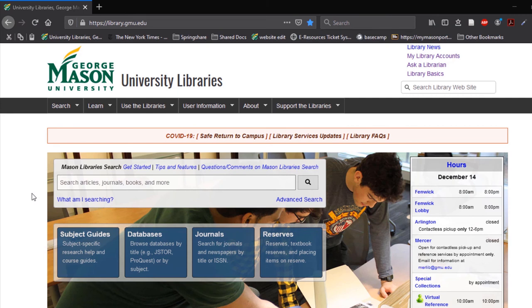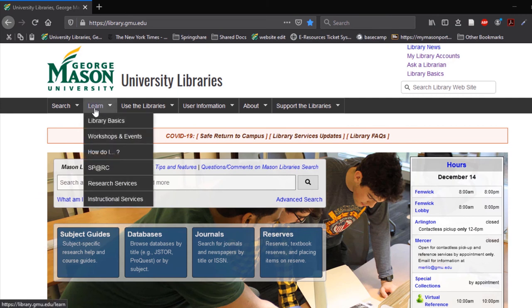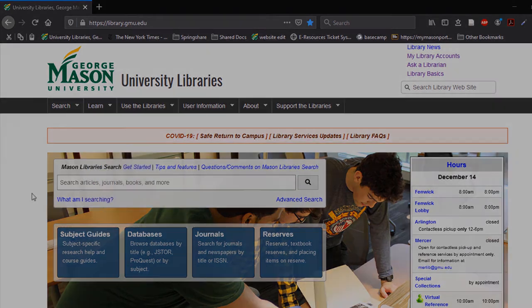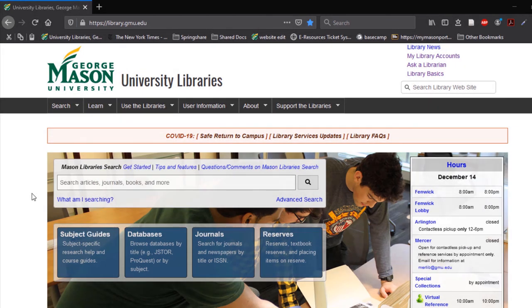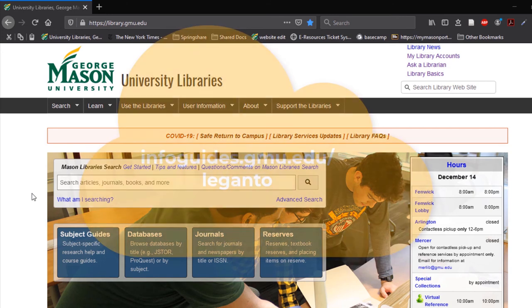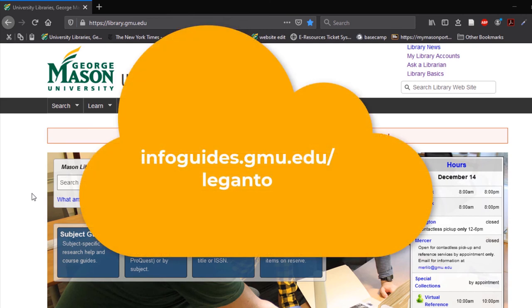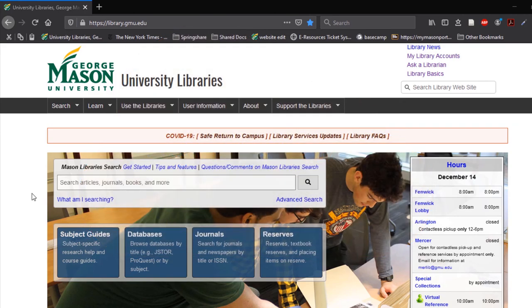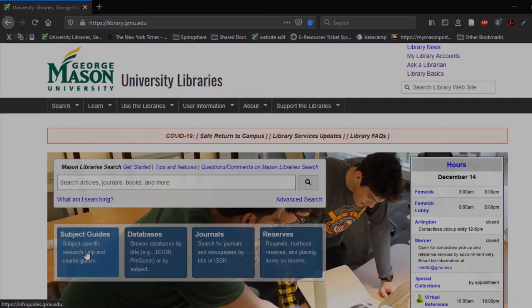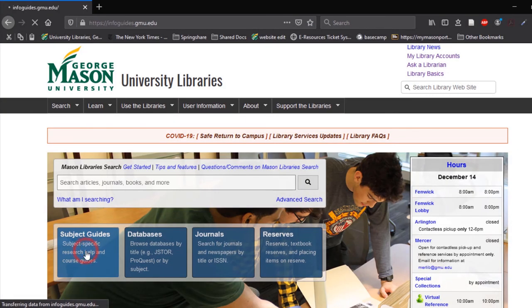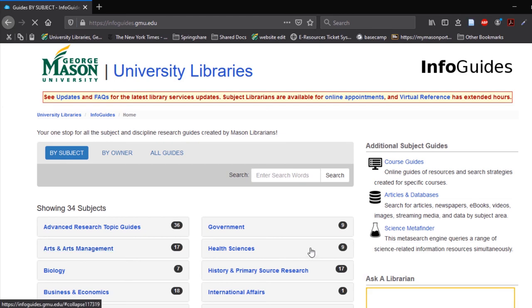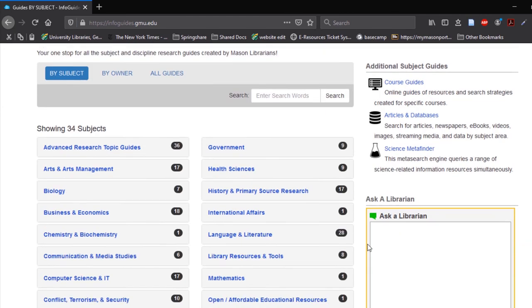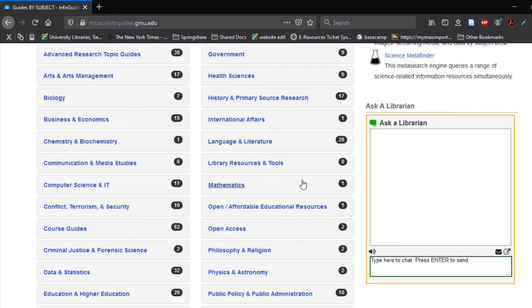Additional Leganto tutorials are available on the How Do I page on the library's website. Thank you for watching this tutorial. If you have other questions, please refer to the Leganto information guide located at infoguides.gmu.edu. This is found under subject guides under library resources and tools.